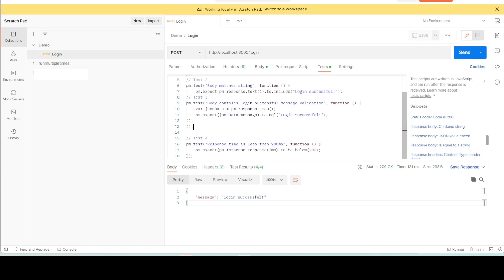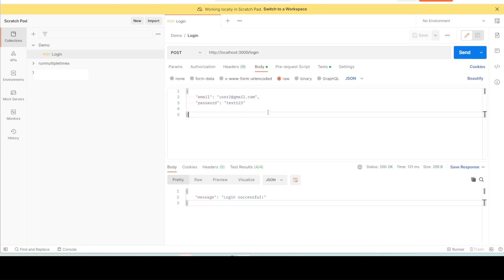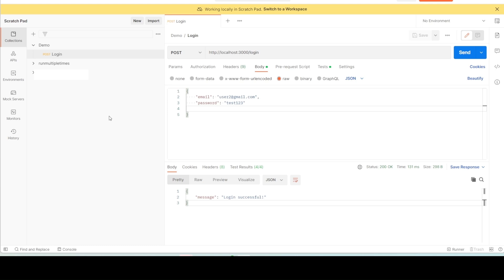Now let me show you how to run this request multiple times with the same set of data first, and then with different set of data. If you want to run the request only one time you can simply click Send, but if you want to run it multiple times I will show you how. First, you should create a collection and add the request you want to run multiple times to that collection. For this demo I have already created a demo collection and added my login request to it.